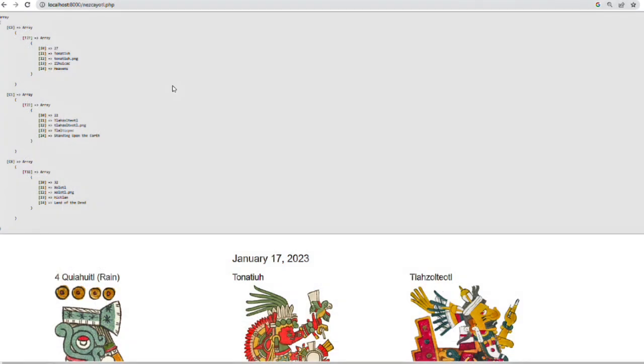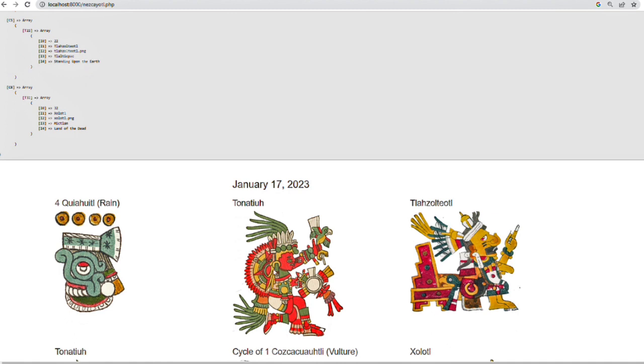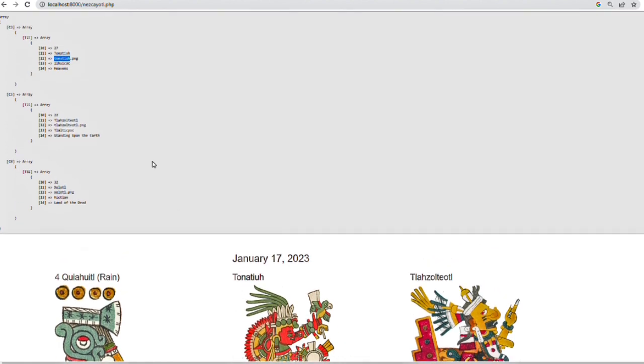So here is the original code from which we will start to map out the levels of the heavens that are represented in this display, as well as the corresponding figures that occur in each. We see, for example, C3, which is Ilwikak, which is the level of the heavens. And this is where we find the sun, Tornatiu. And we have the name, the image file, as well as the location, which we're going to show in the final part of this display.